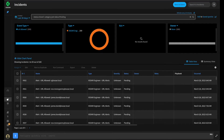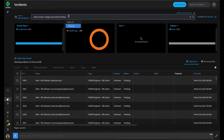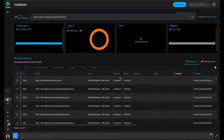Extending context along with ignore outputs allows us to control the data we bring into context and drop data that is not required, making our playbooks extremely efficient. For example, we brought in several hundred sample events that we never took action upon. Searching our incident screen, we can see 200 incidents currently in a state of pending — brought in before we built the playbook. Let's build a playbook that uses Extend Context to find and close all these incidents in an efficient manner.